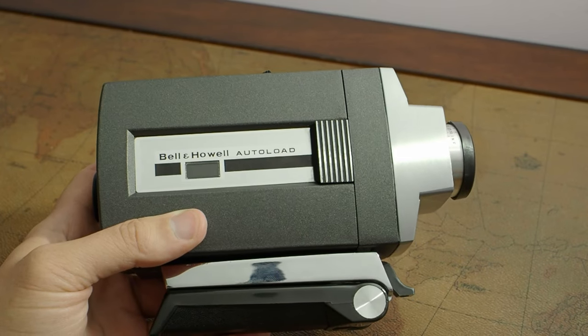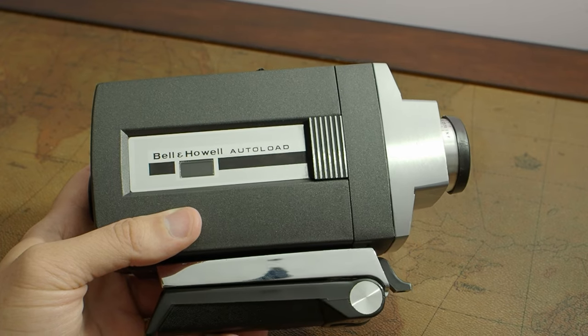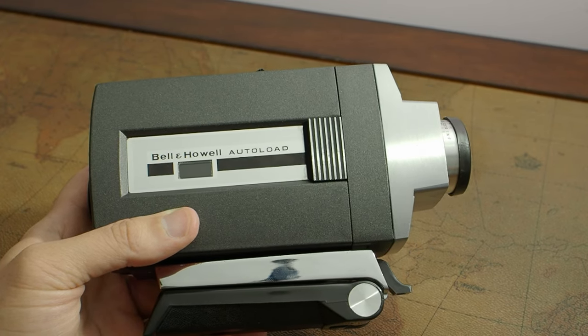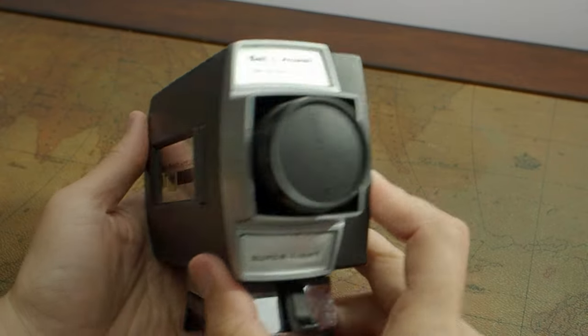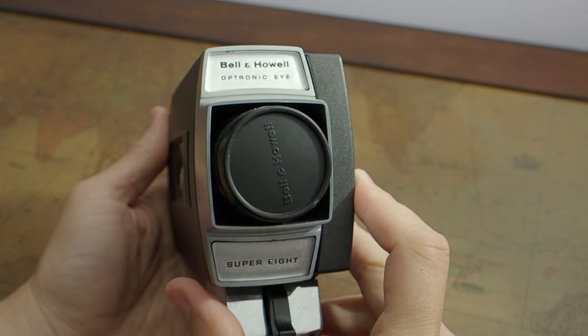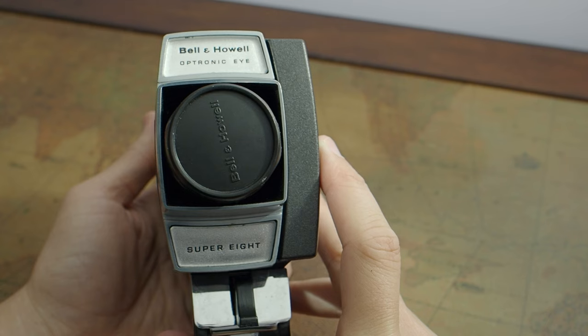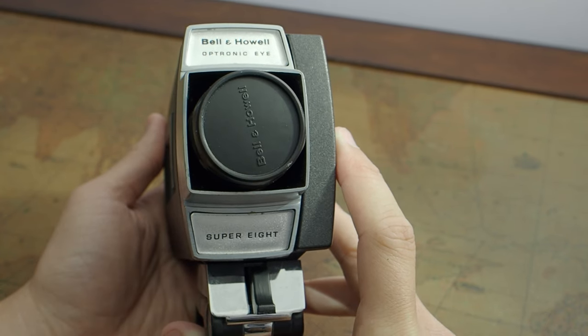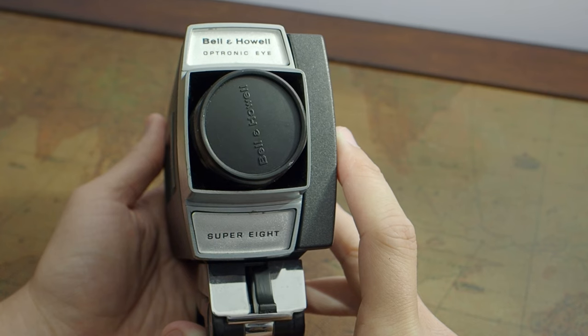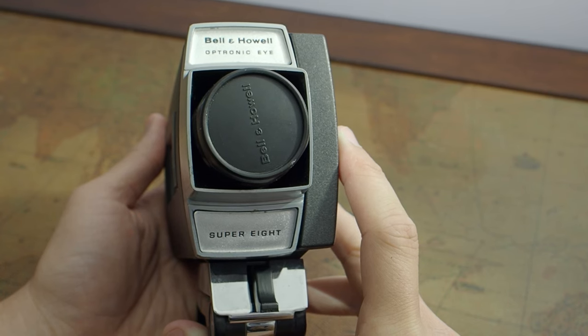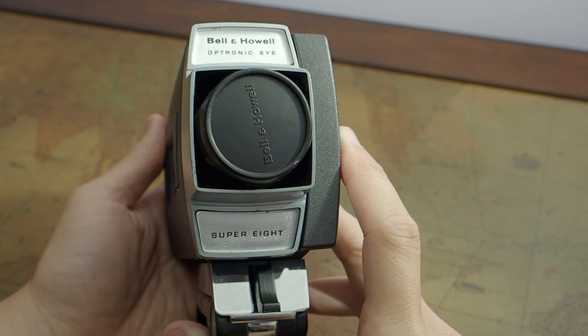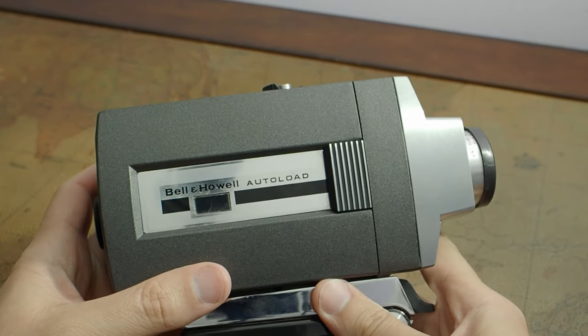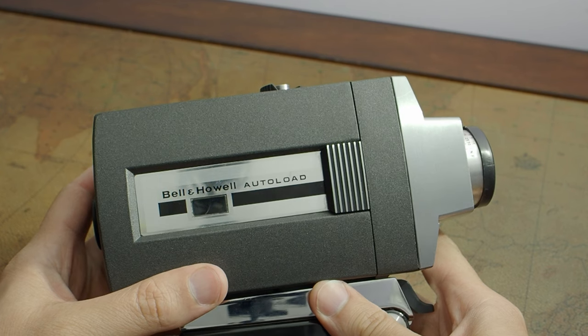Welcome back to New World Film. This time I have the Bell & Howell Autoload Optronic Eye Super 8 camera. Before I talk about it, I want to thank all of the people that have subscribed to my channel. I just broke a hundred subscribers. For me, that's a big deal and I appreciate it. So let's get into it.